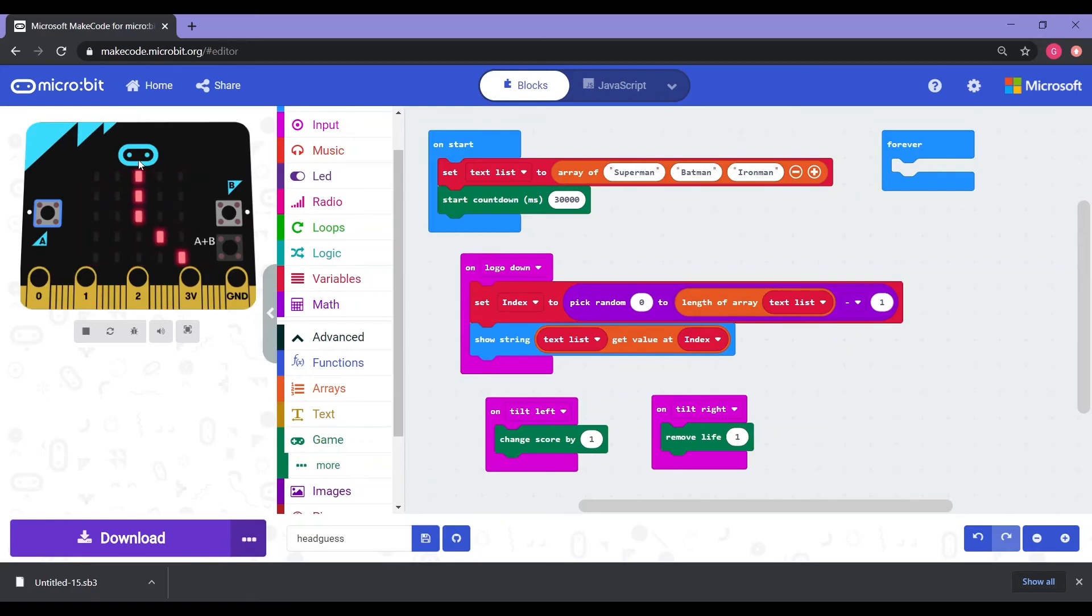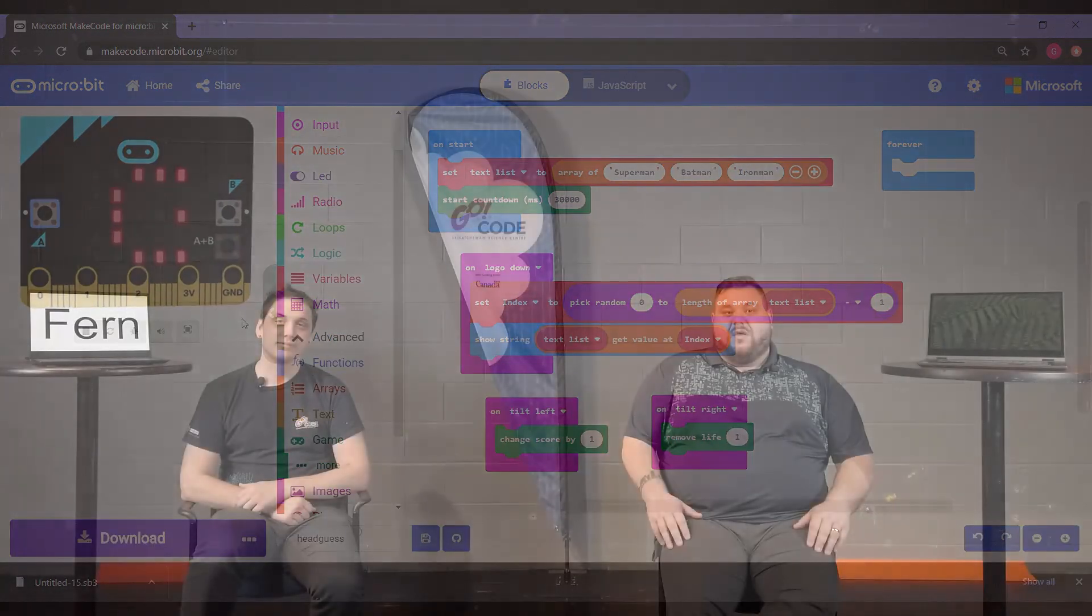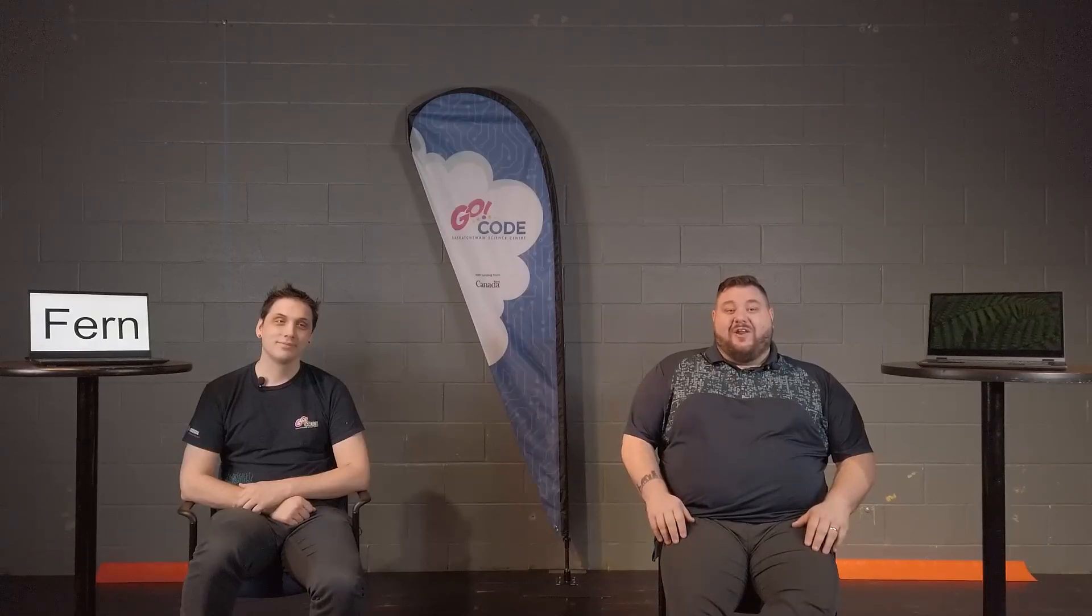Congratulations. You have now built your own head guess by coding it in the Blockly system in makecode.microbit.org. Alrighty. Now that we know how to program head guess, you can customize the words and re-download it over and over again. But remember, you don't want to make the words too long as you only have 30 seconds to guess as many words as possible.